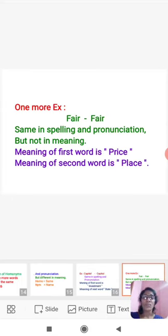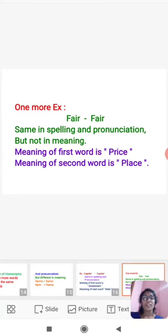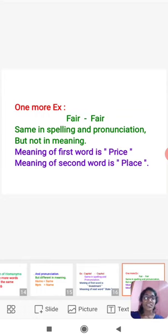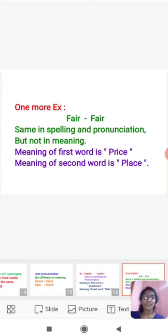Homonyms means two or more words having same spelling and pronunciation, but different in meaning. Thank you.